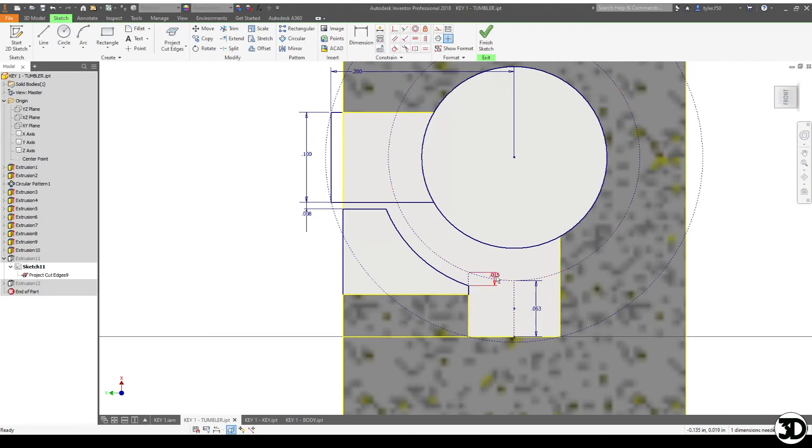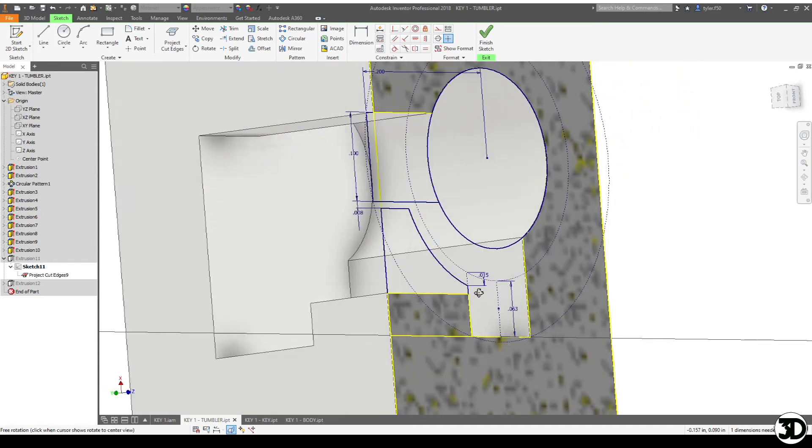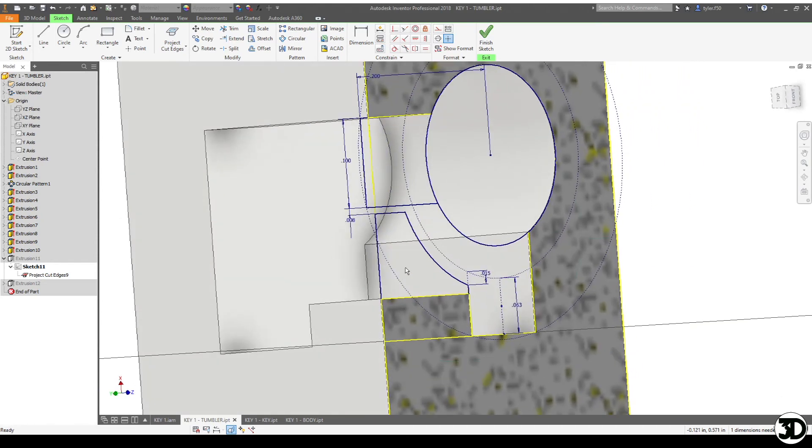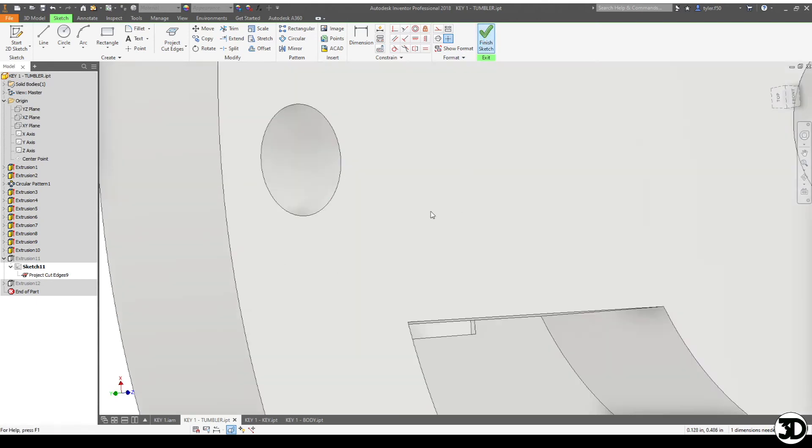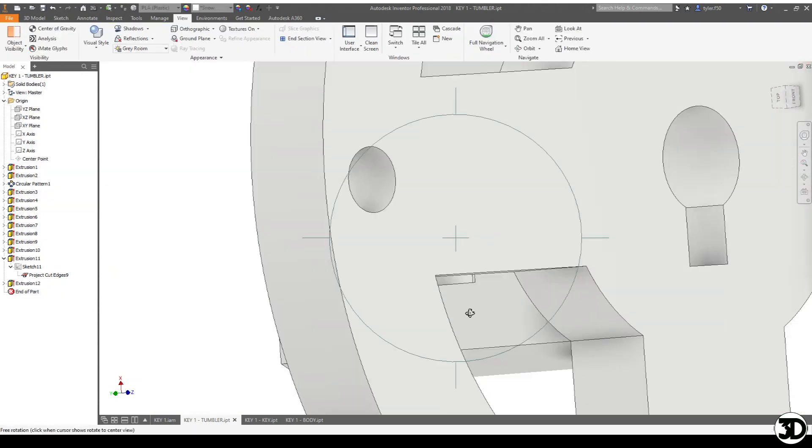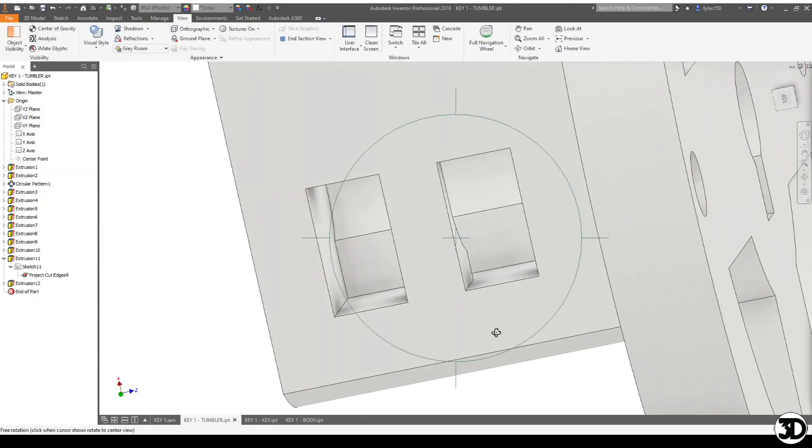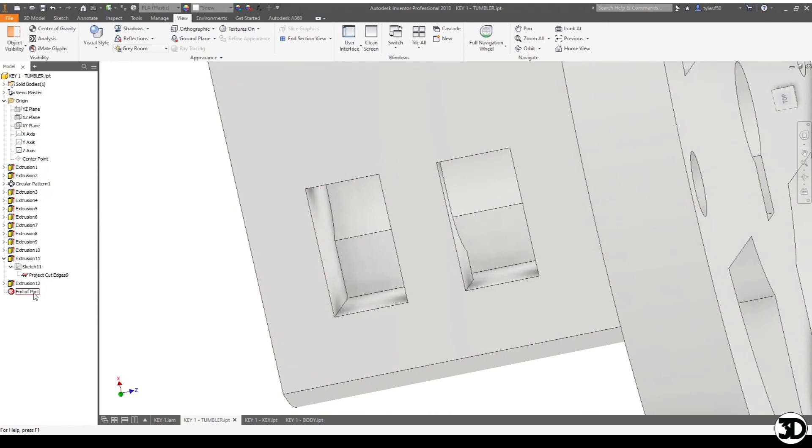Next what I did is I made a line that's 15 thou from that circle away, and then that made this distance here.